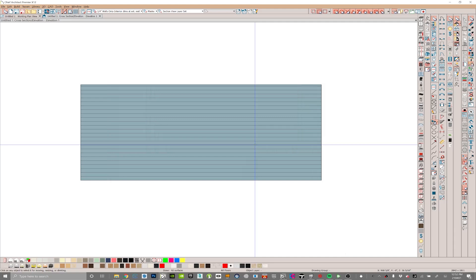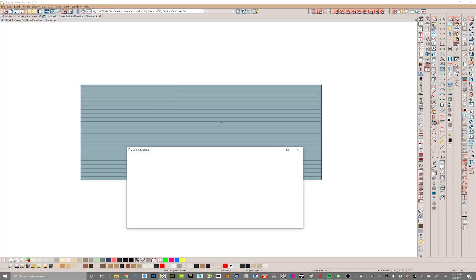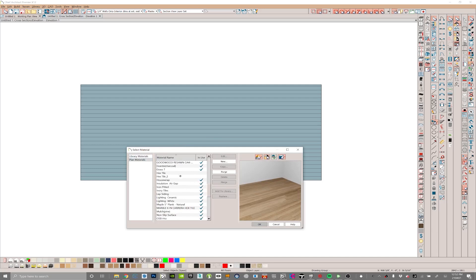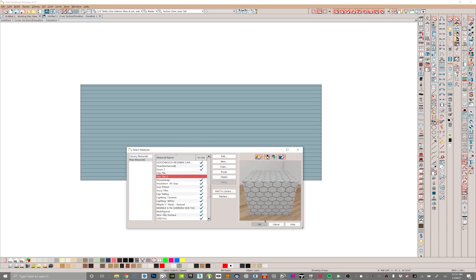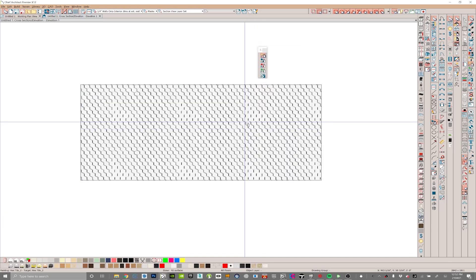Now that we've got that material, we can get into our 3D menu, get down into our material painter, and underneath our plan materials we can find hex tile number two. Let's take a look at what it does — there we go. Now we've got that pattern file placed on this wall.